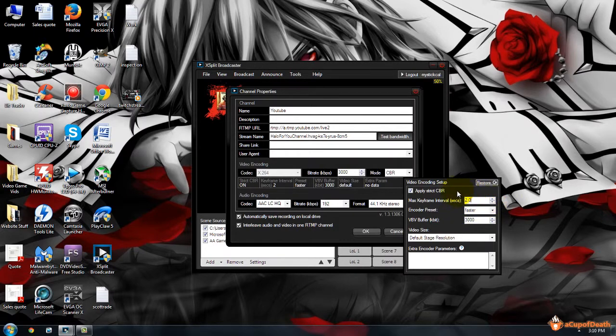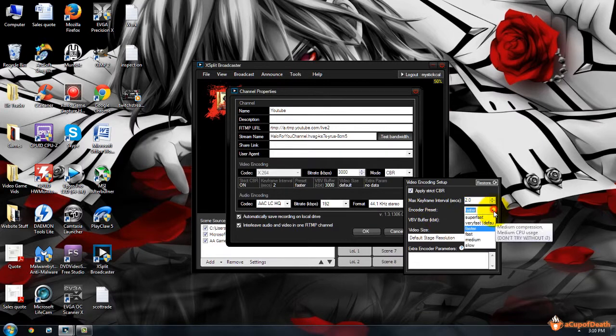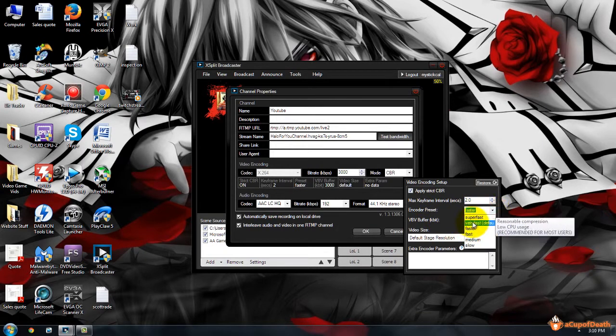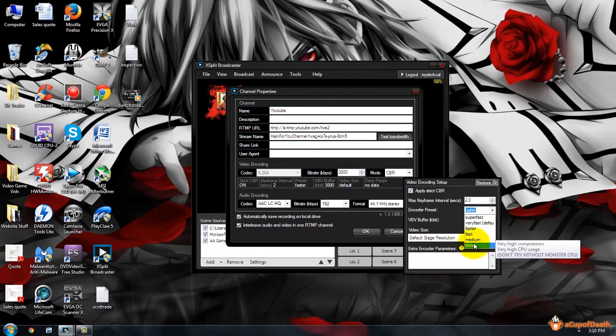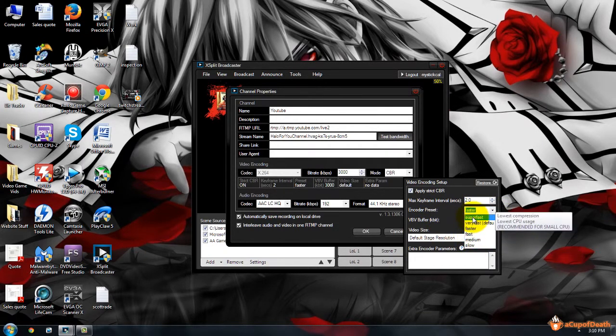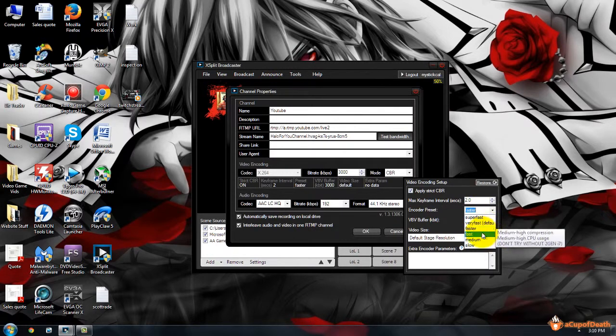Again, it just allows for a smoother viewing of your live stream for those that are watching. Your encoder preset: this is determined based on your processor that you have. The default is Very Fast, which is a low CPU usage.